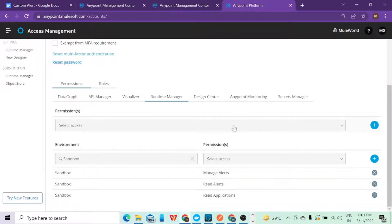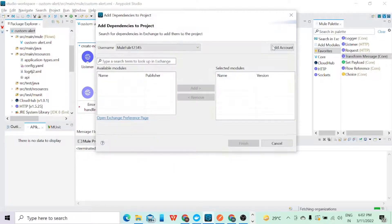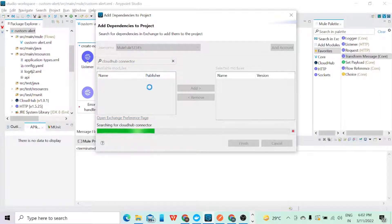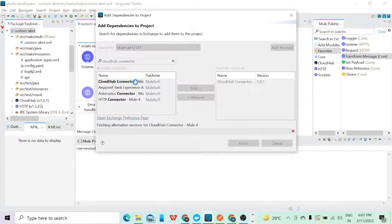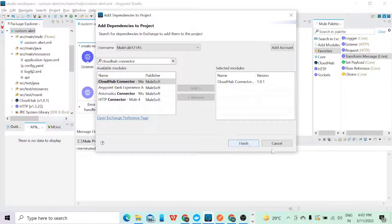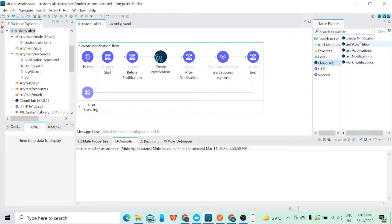Once you give the access, go to Anypoint Studio. In the Exchange search, type 'Cloud Connector' to find it. It will give you an option to add this connector to your project — select it and click Finish. Once installed, the connector provides these operations: Create Notification, Get Application, List Application, List Notification, and Mark Notification. For now, we will select the Create Notification operation.